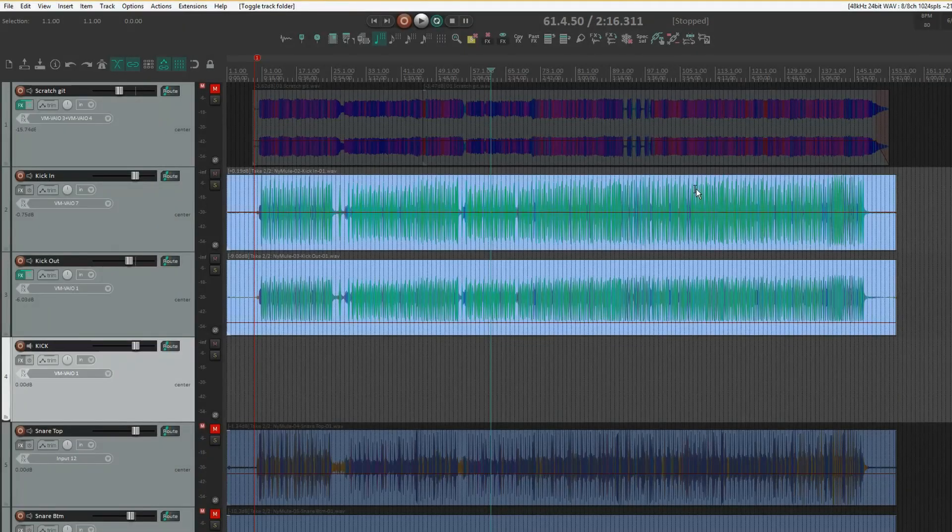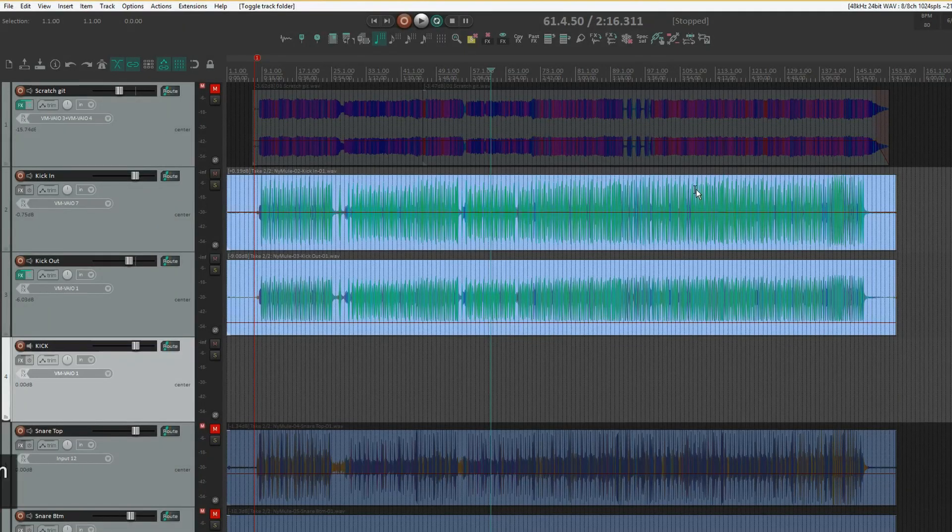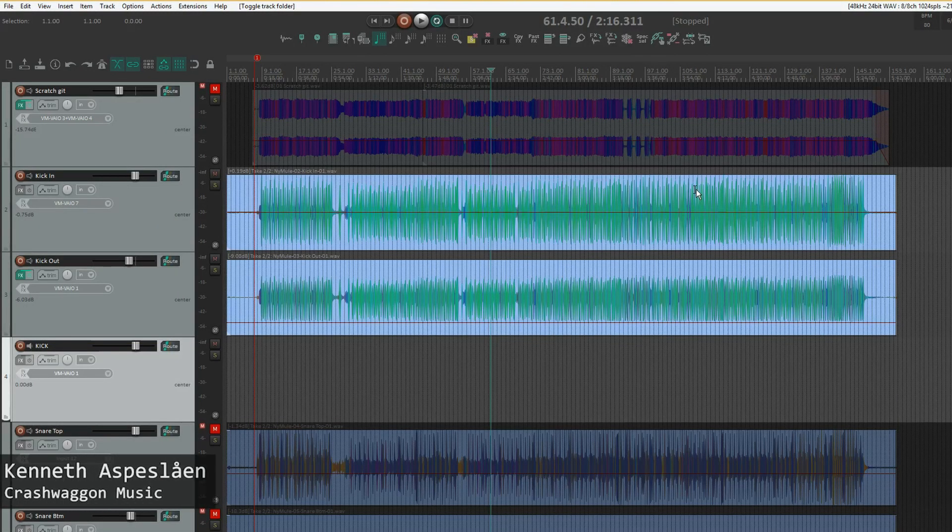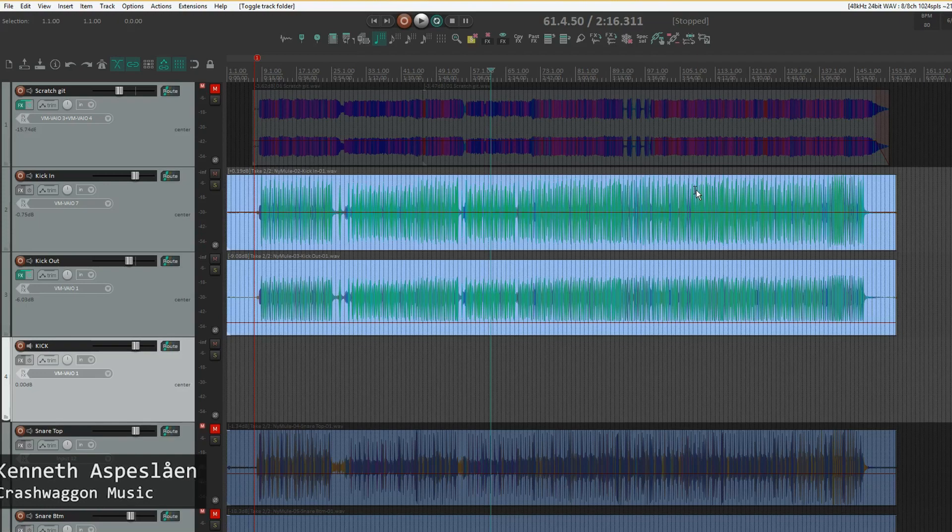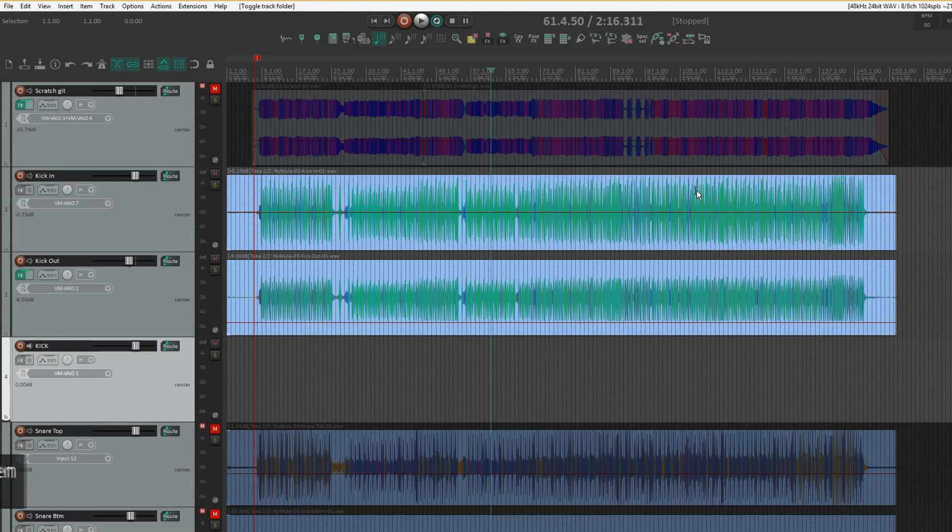Hi there everyone! Today we're taking a look at folder tracks versus submix buses in Reaper and why I prefer using folder tracks.